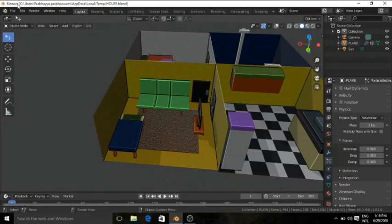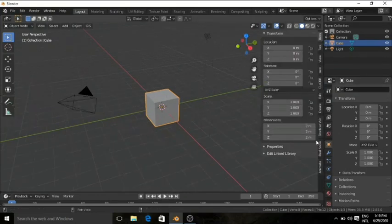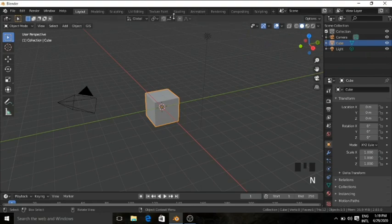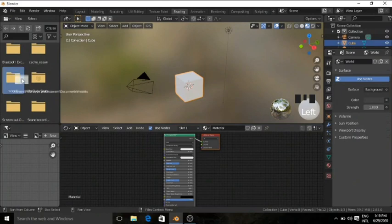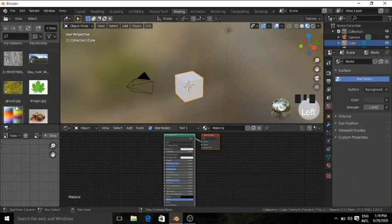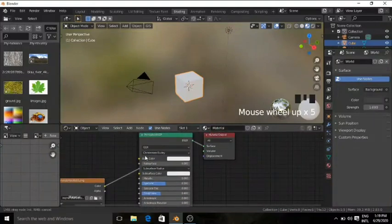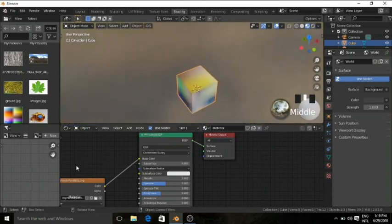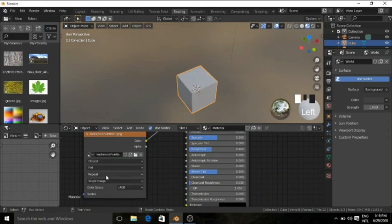Let's open a new file — General — and then I will enable the Screencast Keys so it's easier for you to understand which key I'm pressing. Then go to the Shading tab and import the Infanzia palette. I'll just locate the palette and drag it into the Shading tab, then connect the color to the base color of the cube. There will be a problem that the textures are blurred — change it from Linear to Closest. Now you can see that the textures are not blurred.